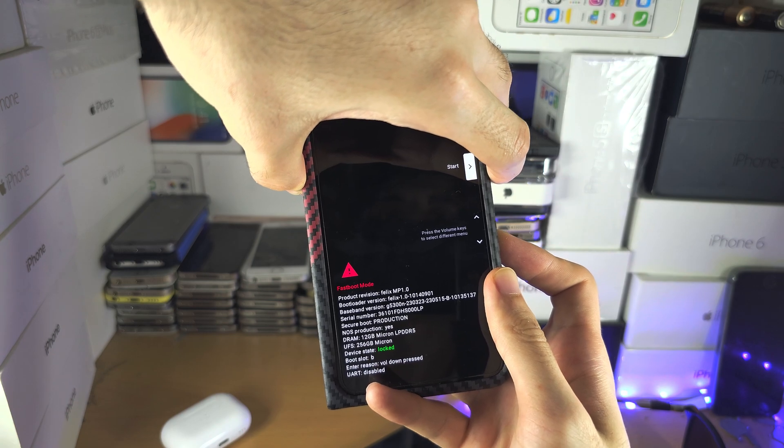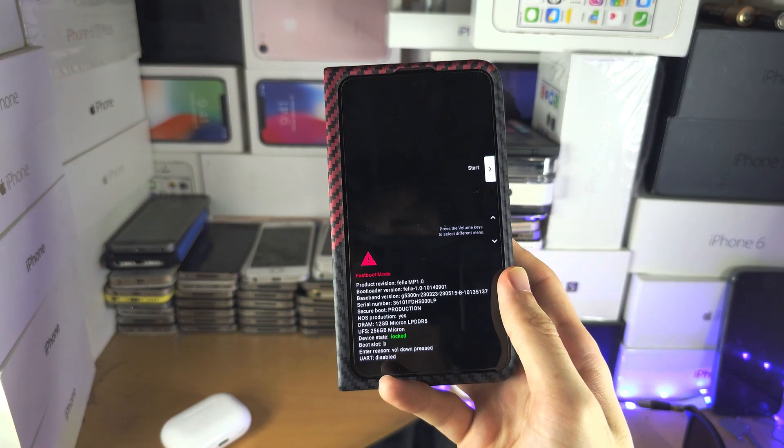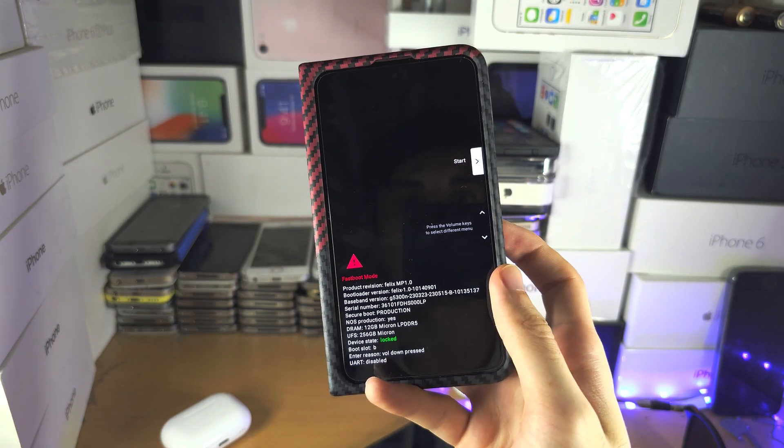So there we go. So we should see here this one, the fastboot mode. And you can now release.